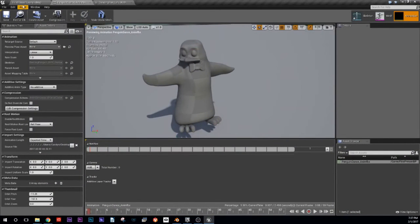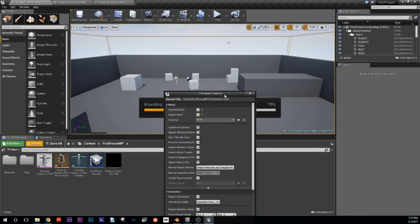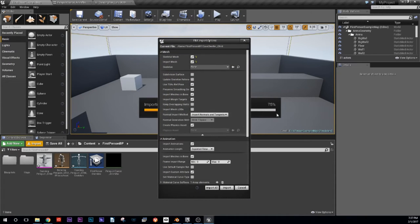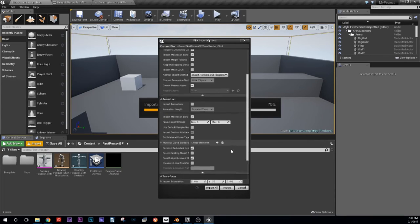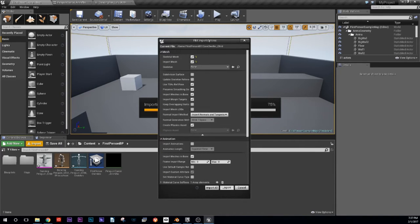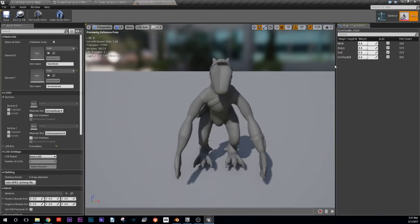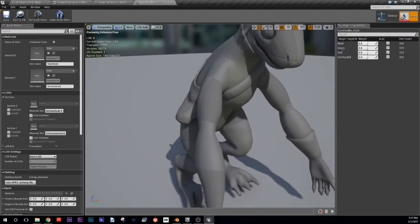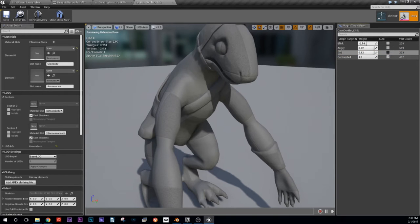Then we'll come back into Unreal. This time when we bring in the character we're going to tell it to bring in our morph targets as well. It should remember all of our settings from before — but it doesn't. No animations, no nothing — just import. So now you have this panel over here. He's got a little blanket animation and some emotions — he's angry and sad and confused all at the same time.